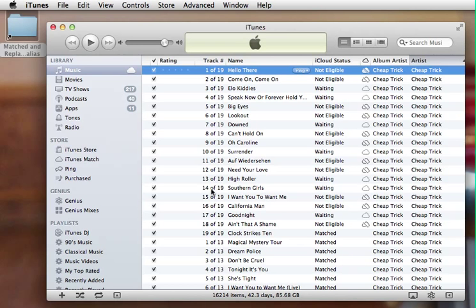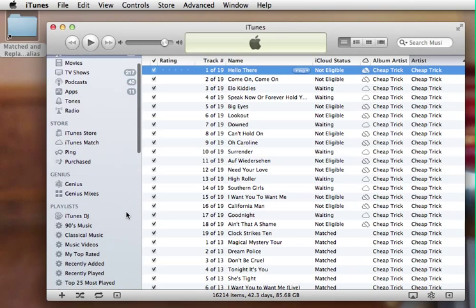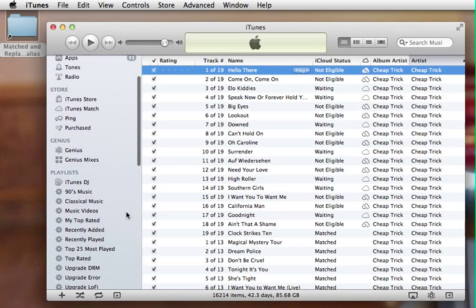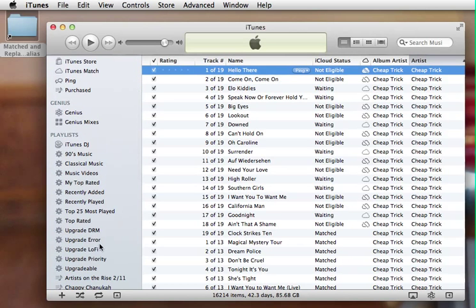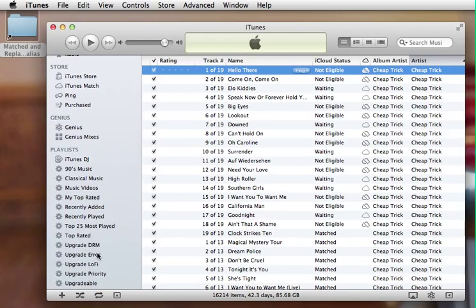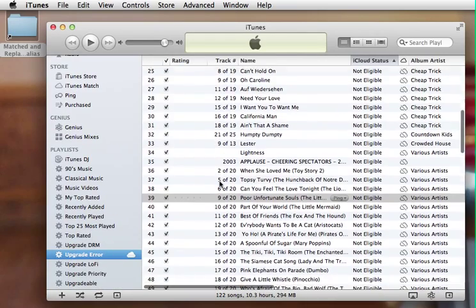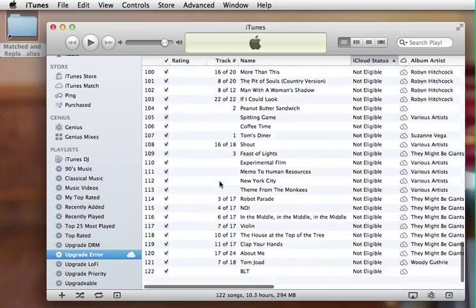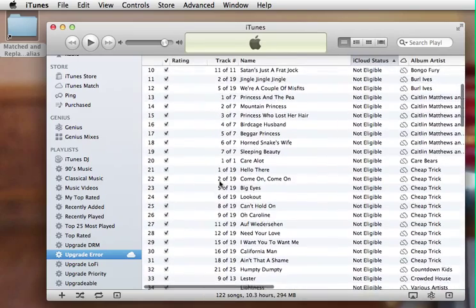If you've got some older mp3s or maybe you got them from Amazon or maybe you even downloaded them illegally, you can use iTunes Match to get the full correct Apple official iTunes Plus version. The trouble is that there are some limits to what iTunes Plus will do.